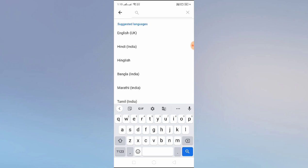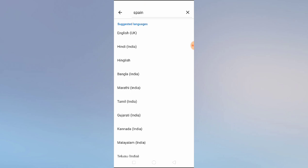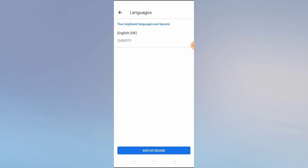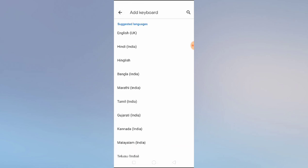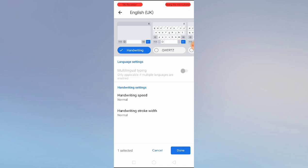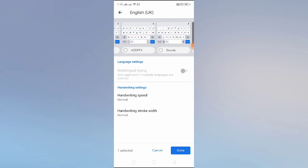If you want to search for a specific language, you can simply search here. For example, if I search 'span' — okay, Spanish is available, as you can see. You can simply select the language you want.